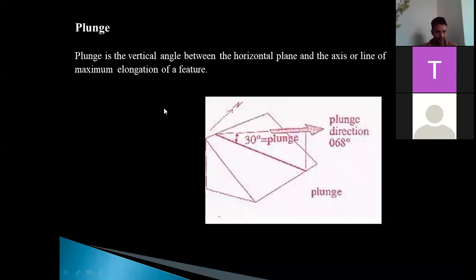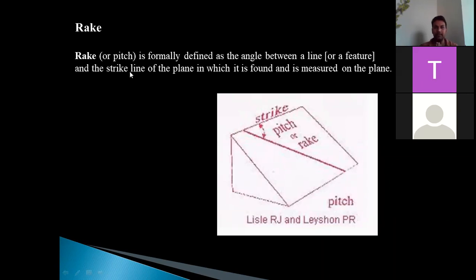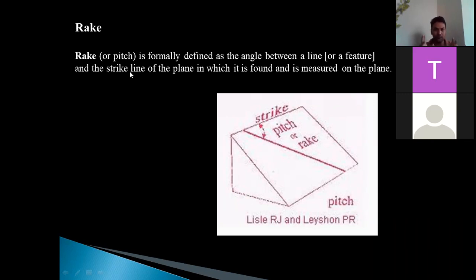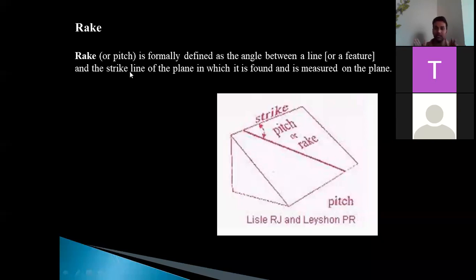You should not get confused between plunge and dip. Rake, or pitch, is the angle made between a line or feature and the strike line of the plane in which it is found, and it is measured on the plane. For example, if you have a striation on your fault plane, it is the angle between that striation and the strike line of the fault plane. Dip, plunge, and rake are entirely different — all three are angles, but they are measured from different perspectives.